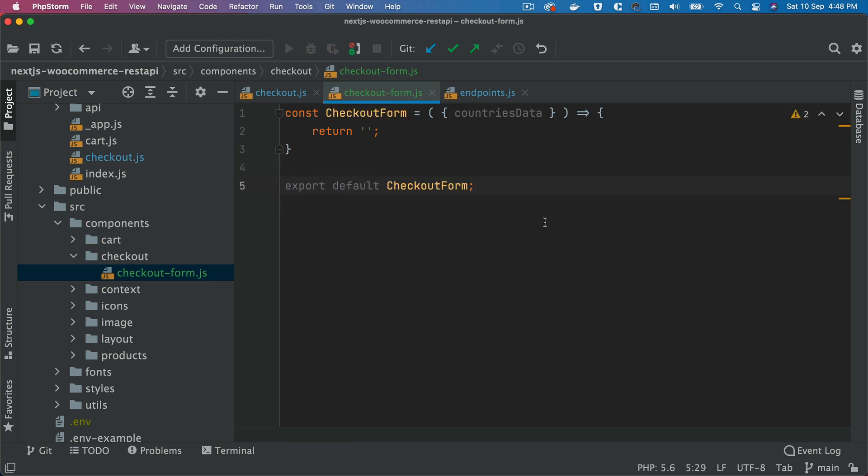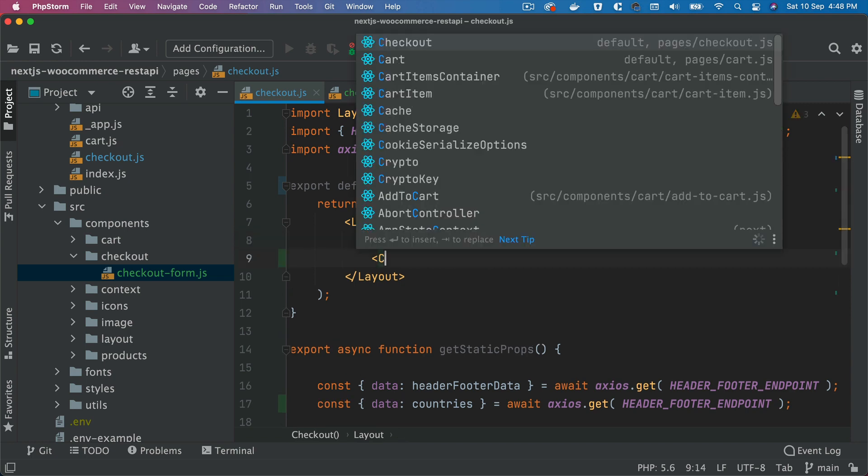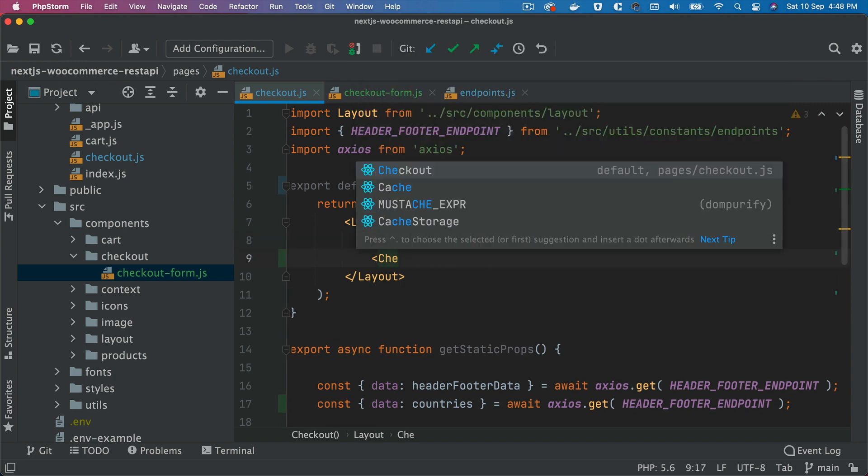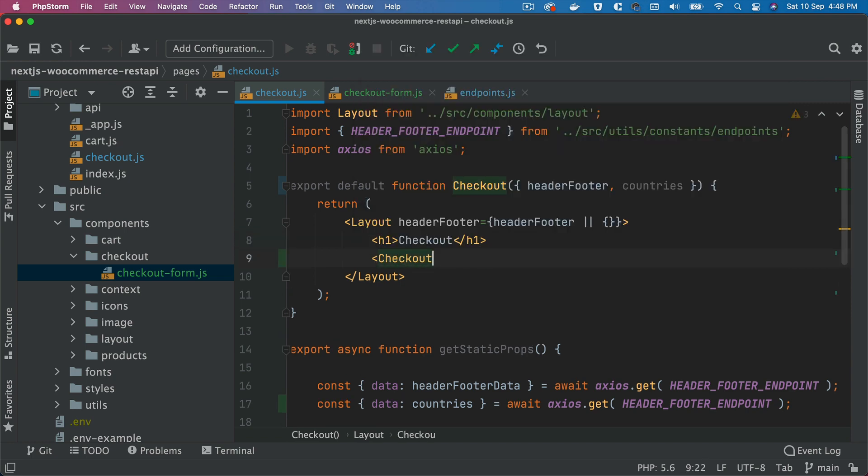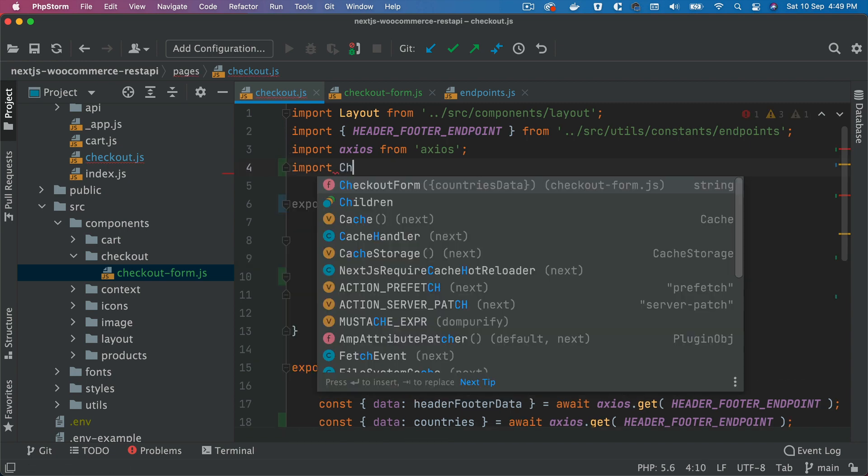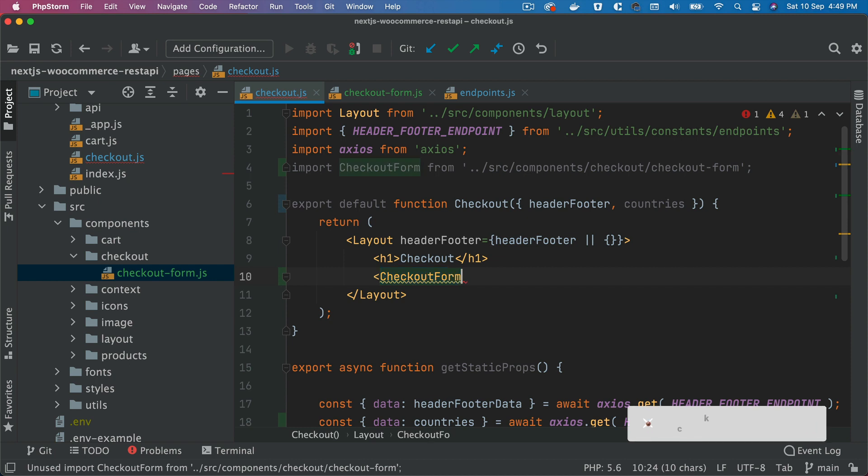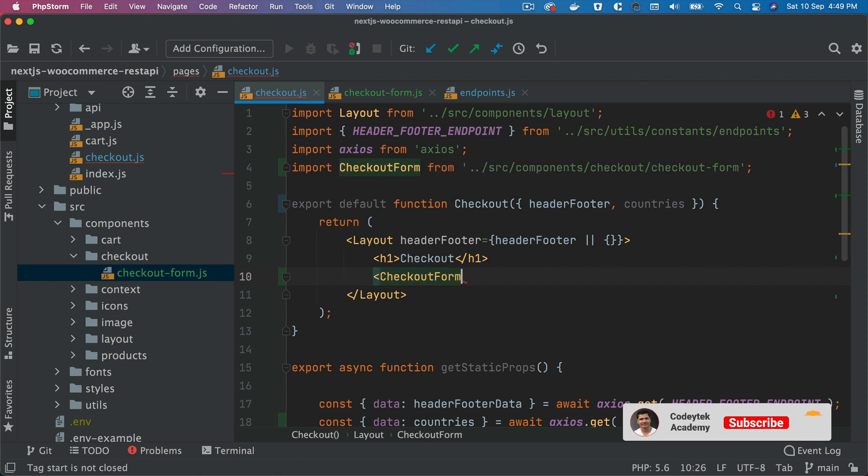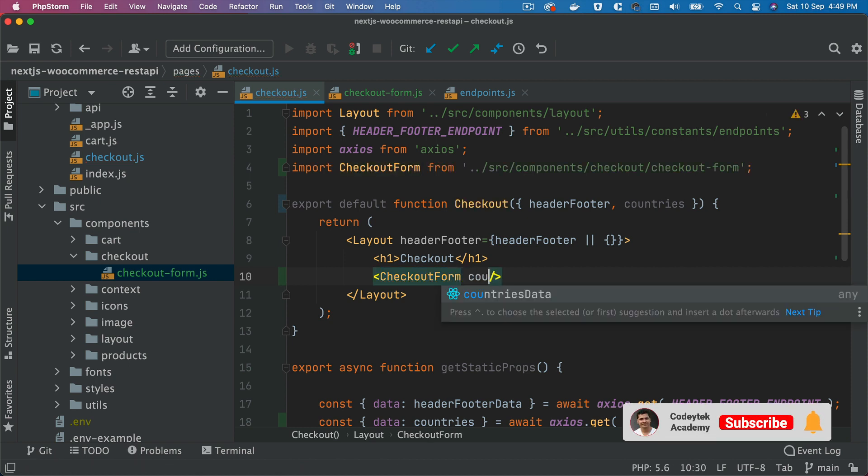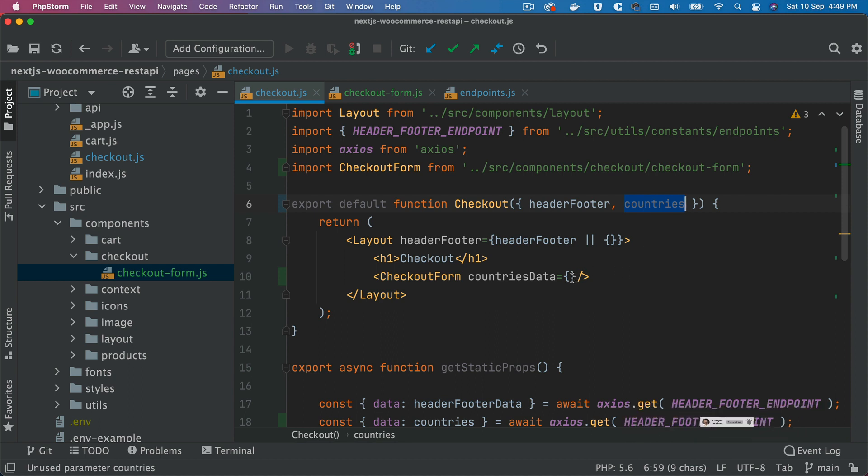That's going to be our component and it's going to need the countries data, so let's go ahead and pass that from here. Now we'll say import checkout form from there, and then checkout form countries data, and we're going to pass the countries here.